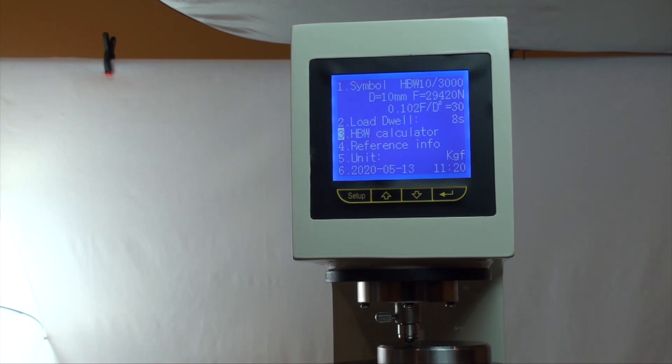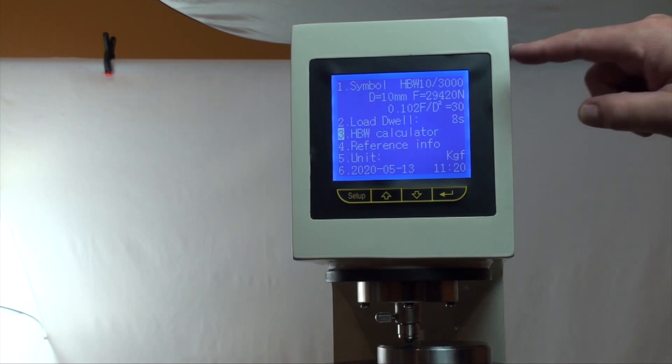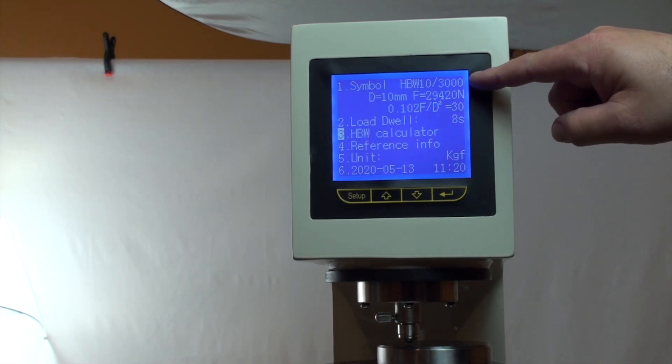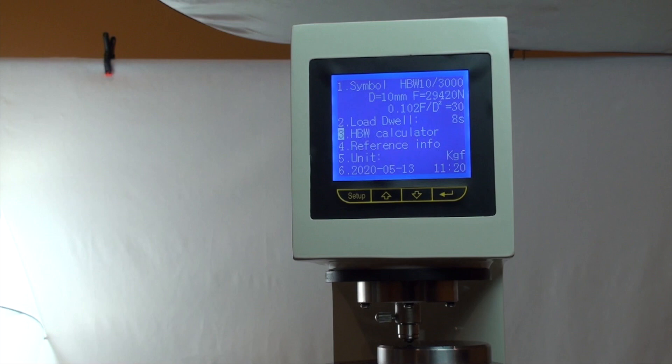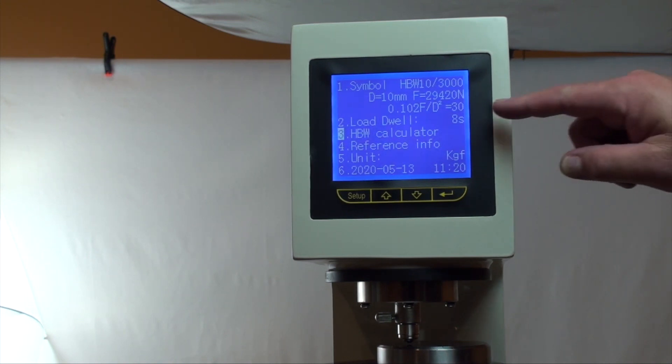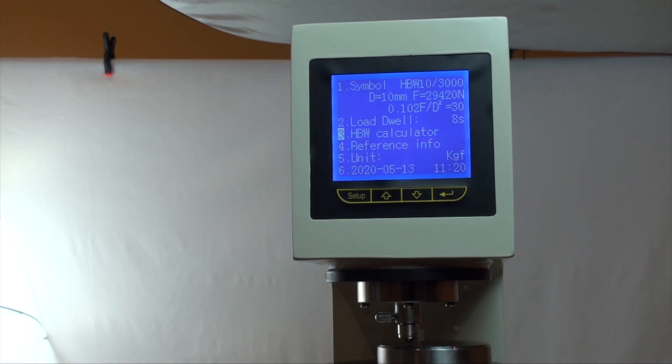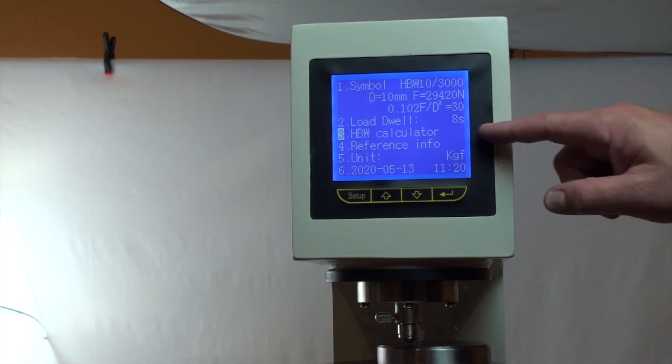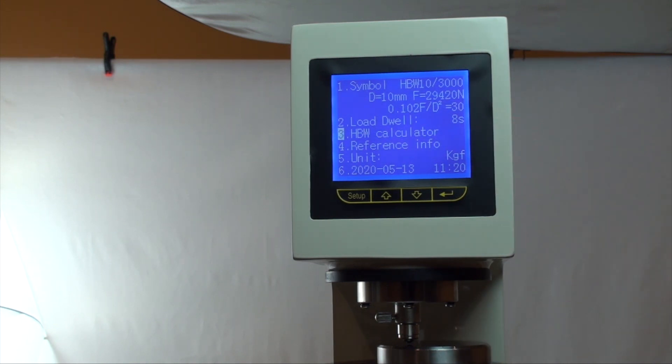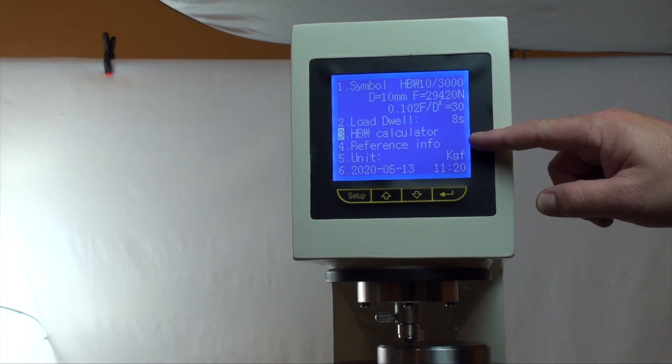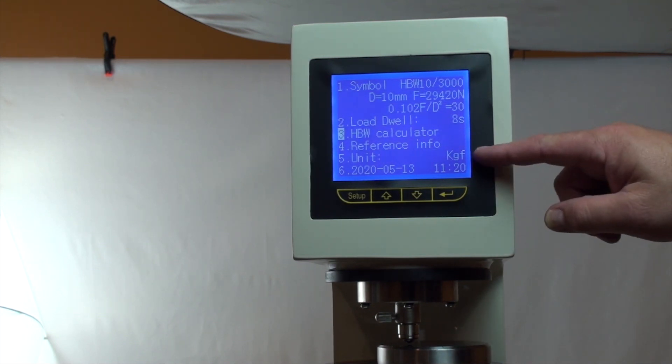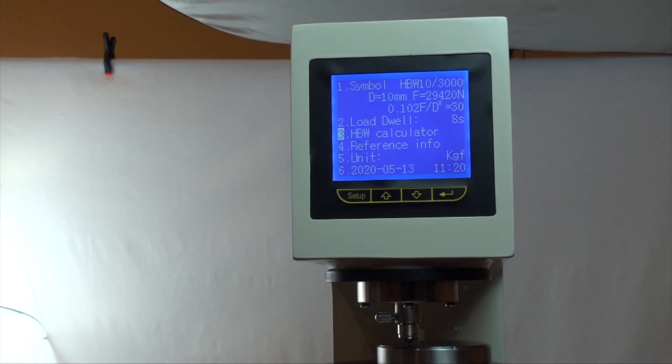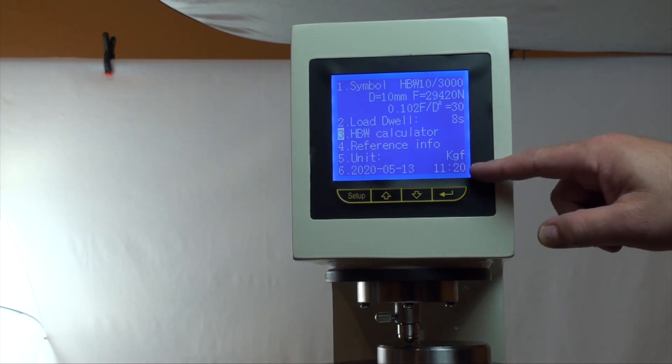You'll first find Brunel scale parameters. There are 12 to choose from. A 3,000 kg load with a 10 mm ball is the most common. Also included are load dwell time, Brunel calculator, reference info, measuring unit, and the date and time stamp.